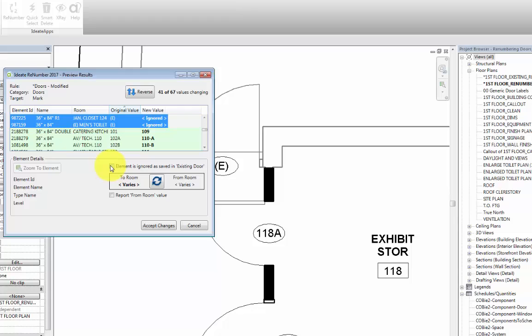And then we can come down here and check the box next to element is ignored, so that the mark for these doors remain E in parentheses. The important thing to note here is that because we assigned an ignore parameter value earlier called existing door, any time that we have to renumber doors using the same rule, this setting will be remembered. What that means is that existing doors will always be ignored in the renumbering process.